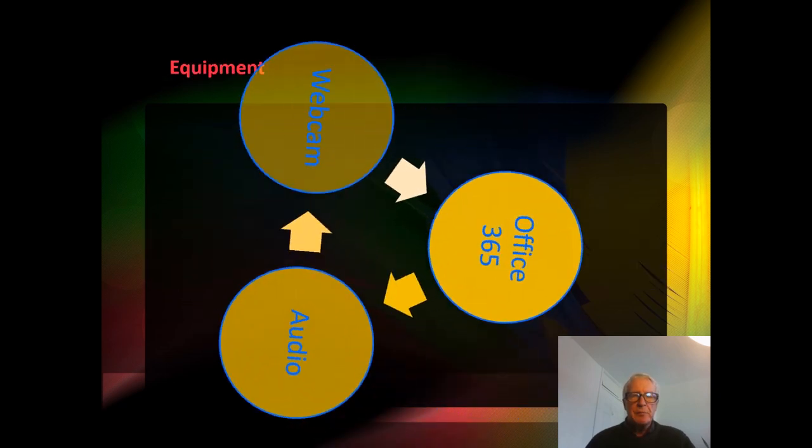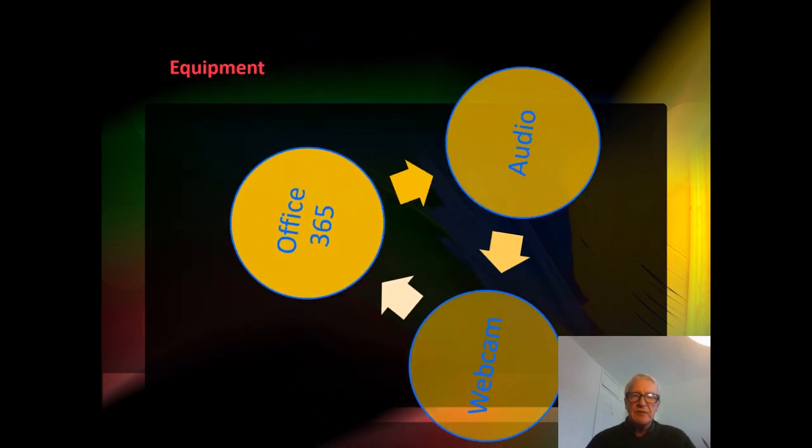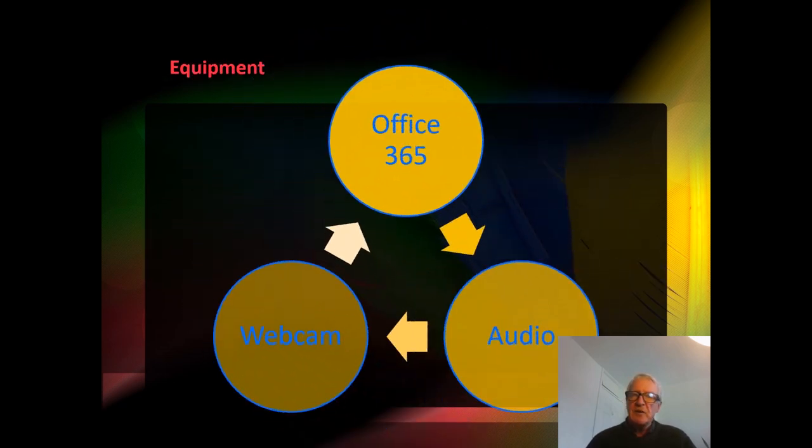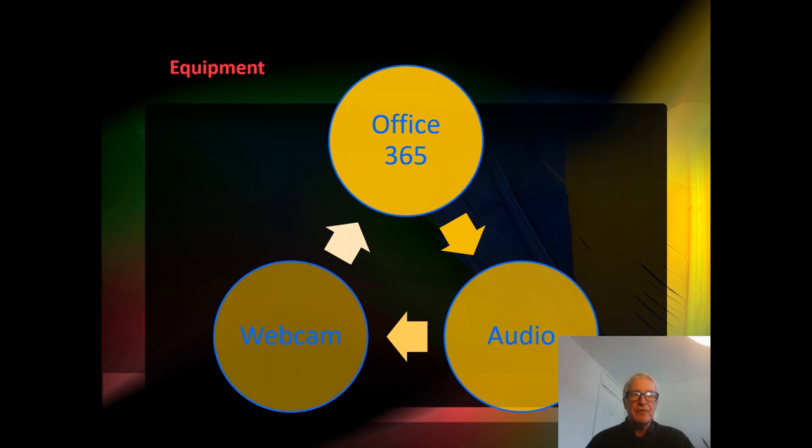At this point I'd like to say that we do need some equipment in order to do this and I'll be demonstrating using Office 365, a webcam, and the built-in audio.